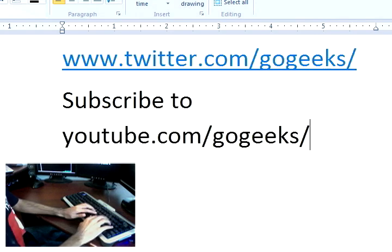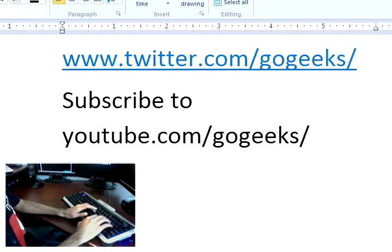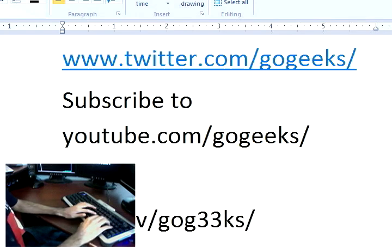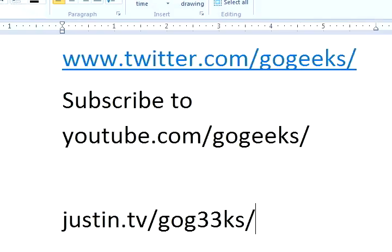First thing you want to do is download this application. You can find the link for that in both the sidebar if you're watching this on YouTube, and the show notes if you're watching this on gogeeks.tv.